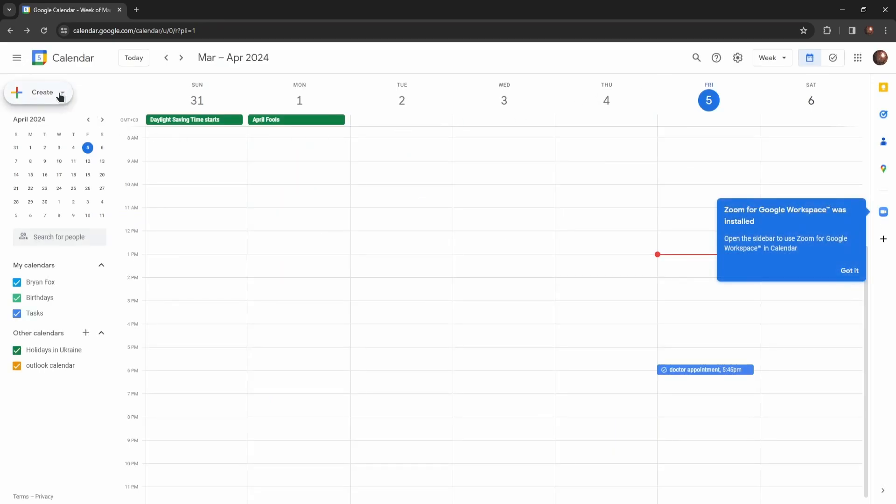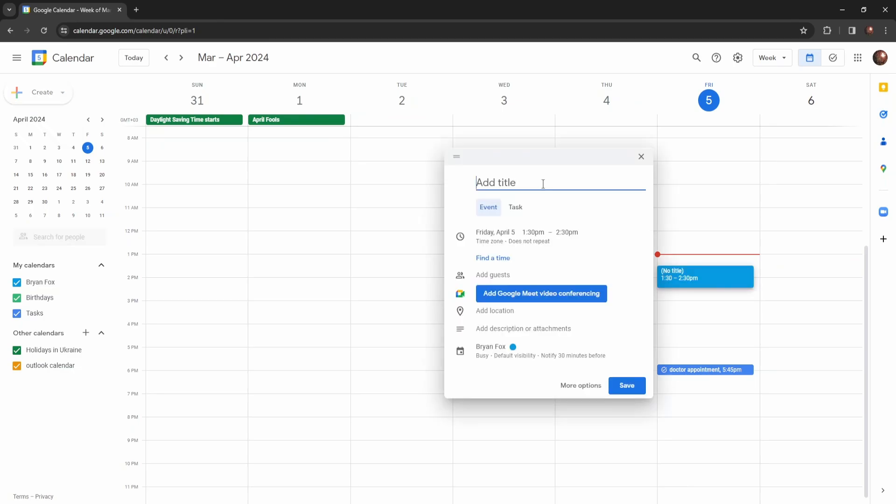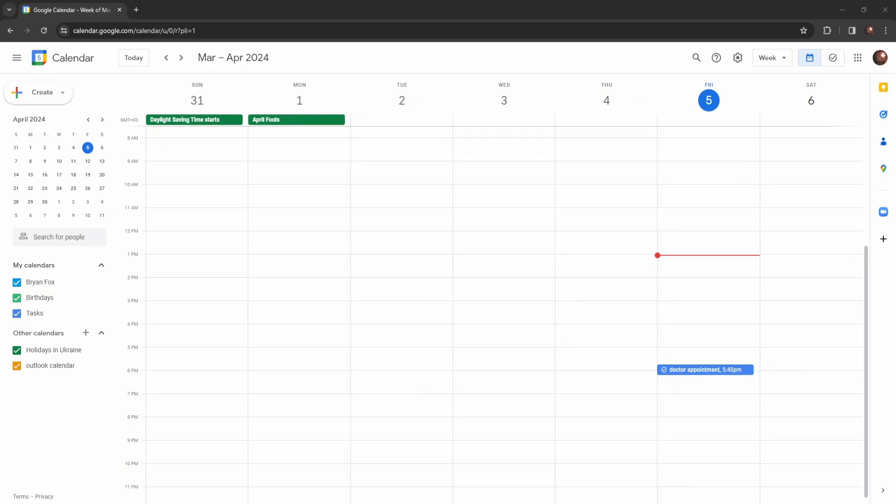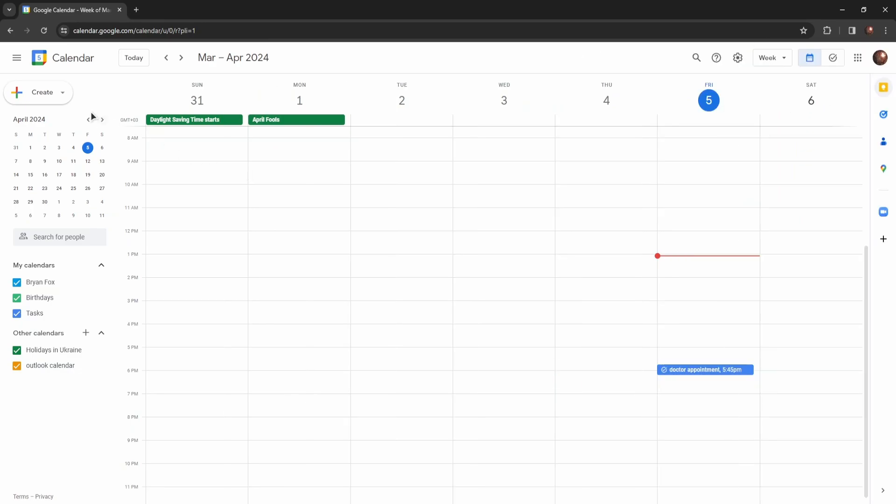Press on the Create button. For example, let's create an event. Do not forget that you need to be signed in to your Zoom account. As you can see, there is a button on the right for Zoom for Google Workspace. Click here, then sign in. I have signed in to my account.